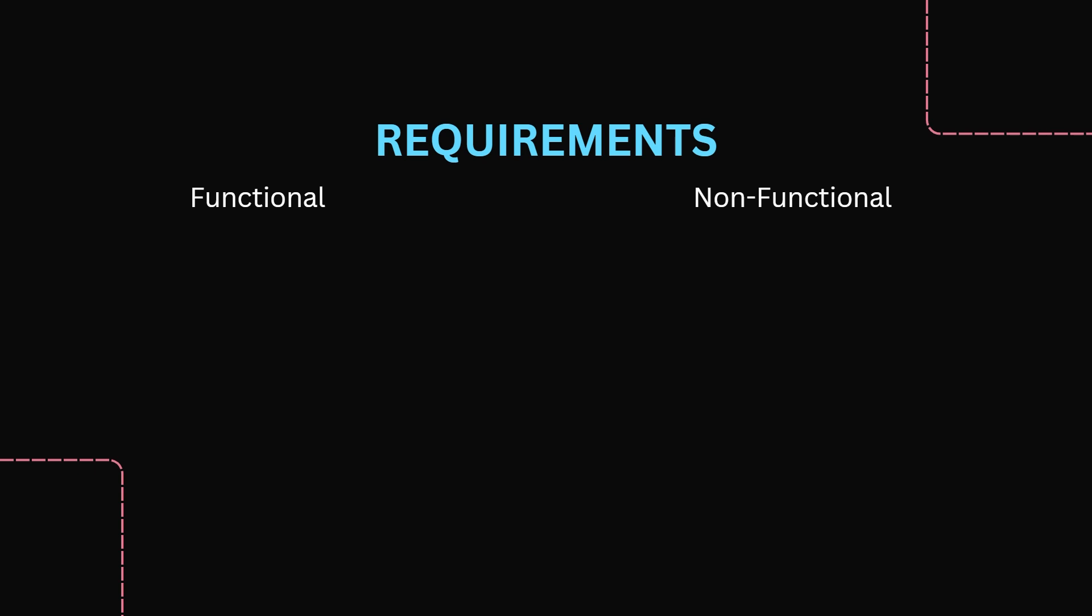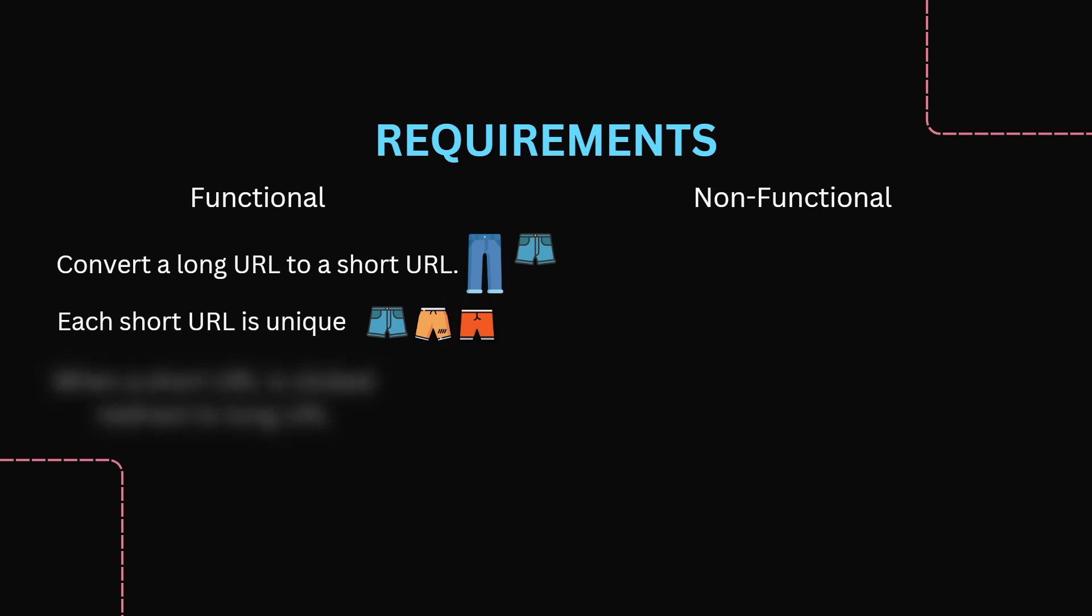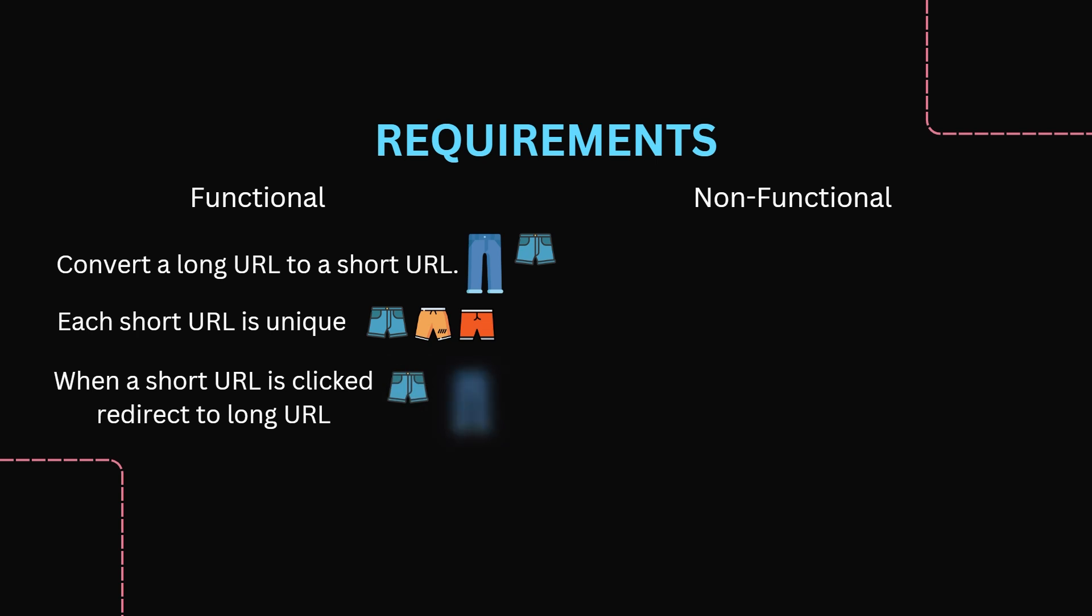The functional requirements are quite simple. Convert a long URL into a short URL. Each short URL must be unique. When a short URL is clicked it will redirect the user to the original long URL.